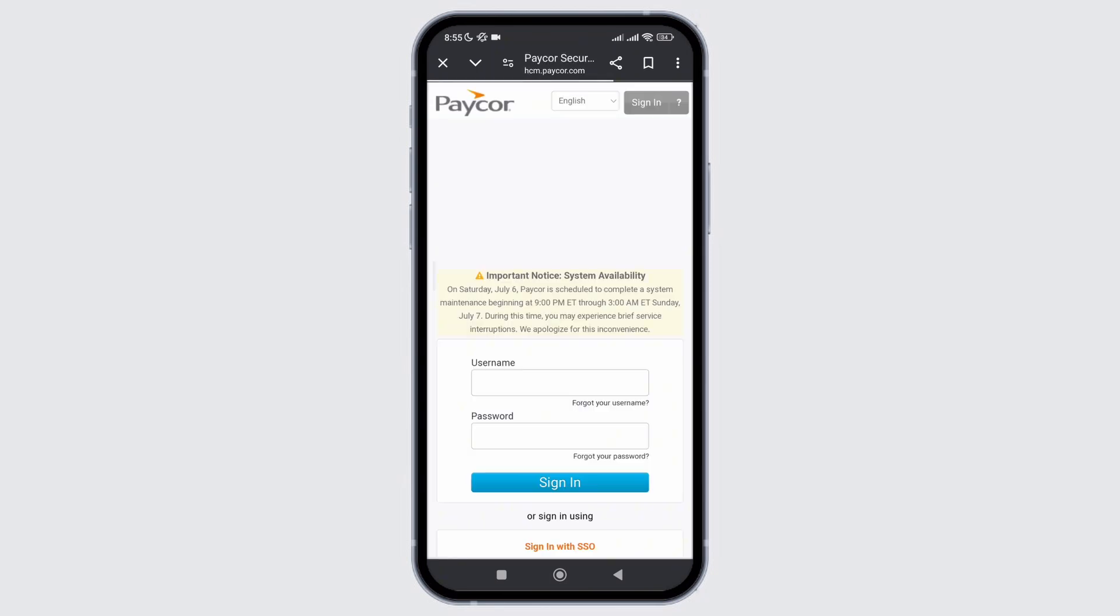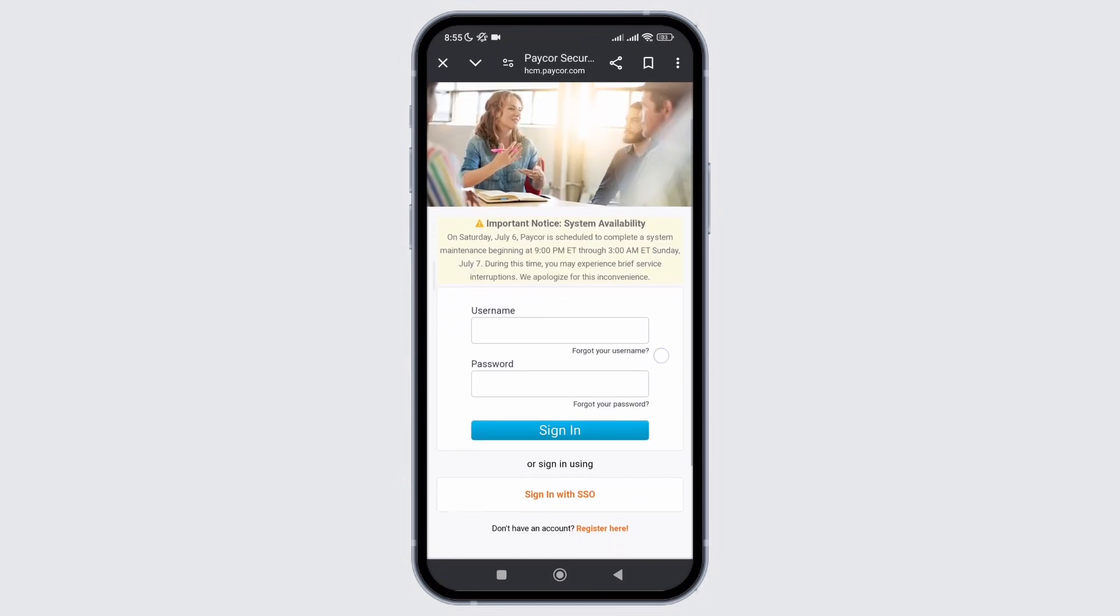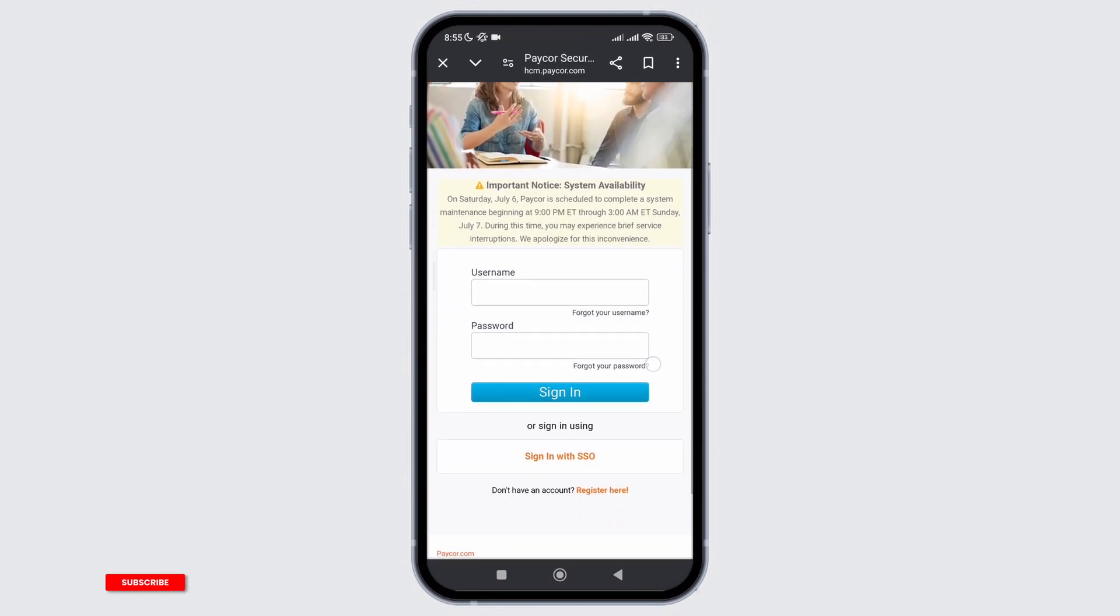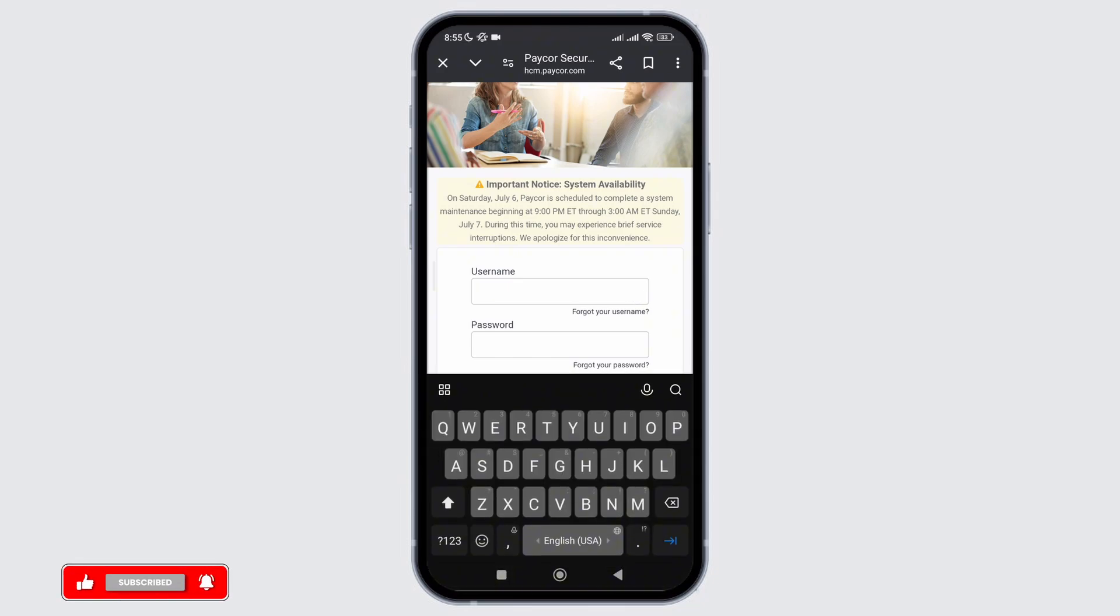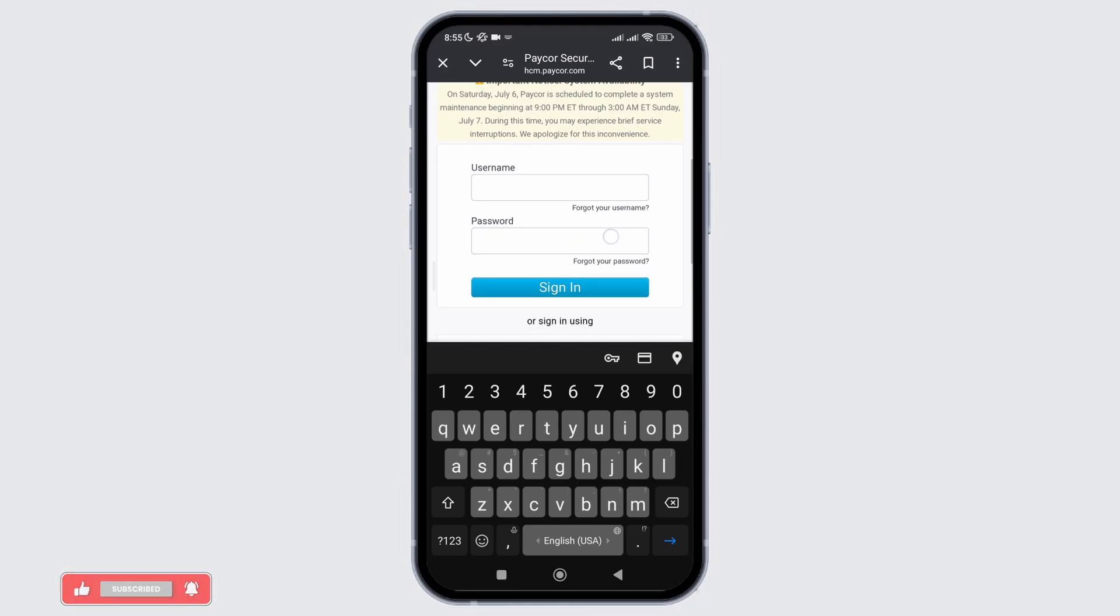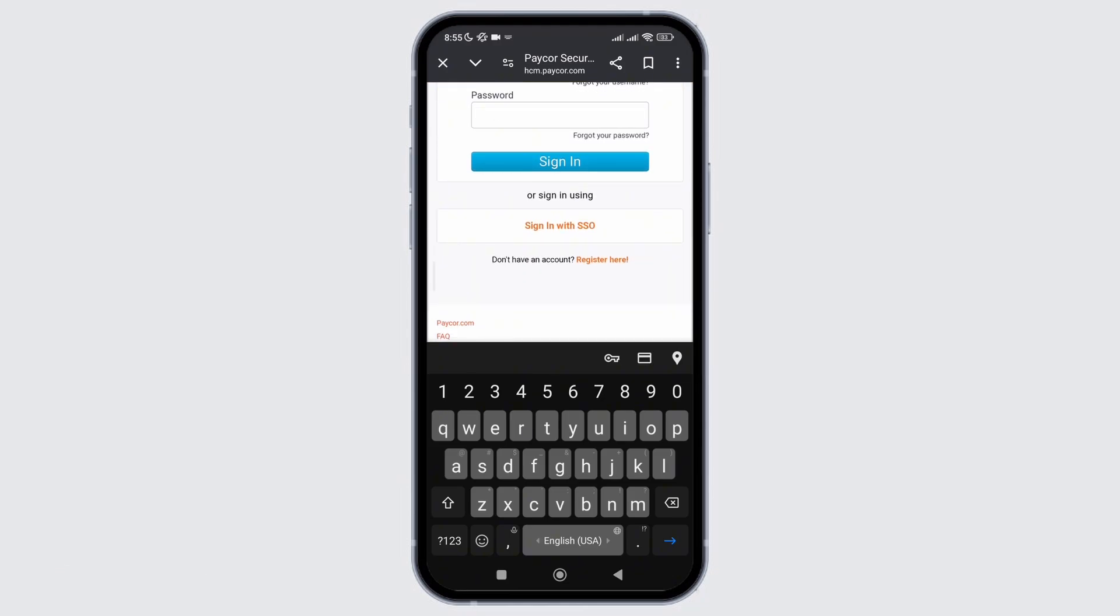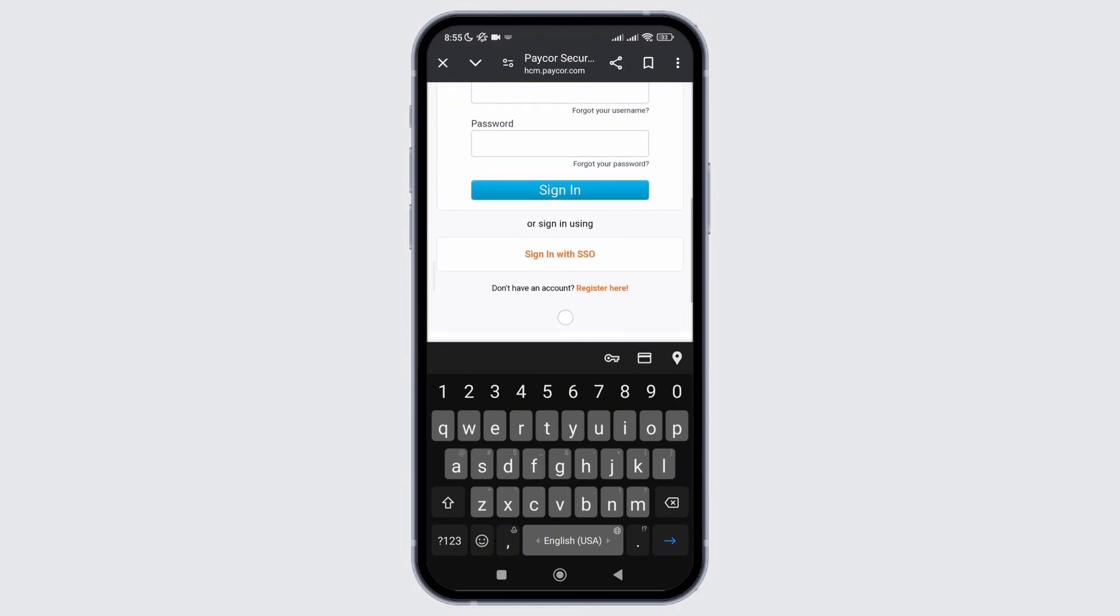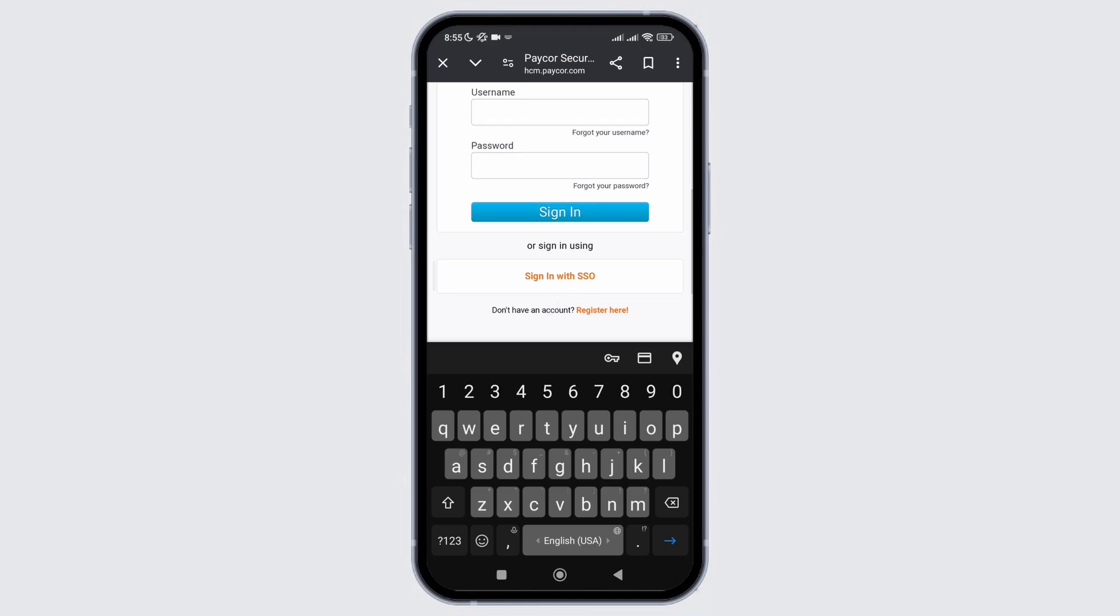After that you will be directed toward the login page where you need to provide your username and password. If you have forgotten your username, click on forgot your username and you will be able to reset it. If you have forgotten your password, click on forgot your password. If not, provide all your details and click on sign in and then you are good to go.